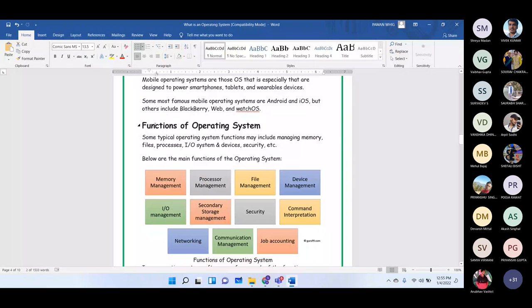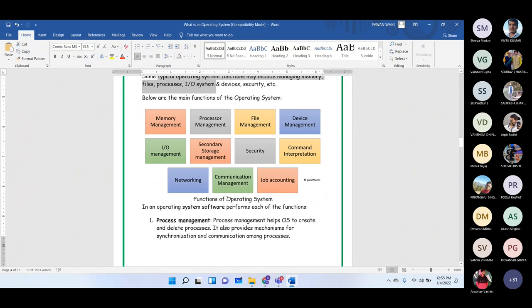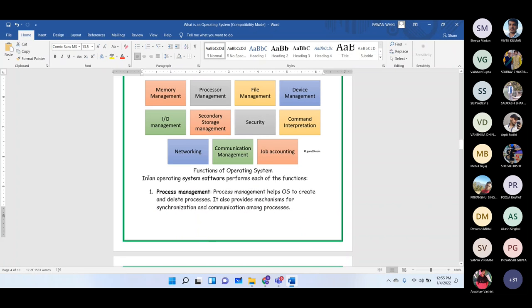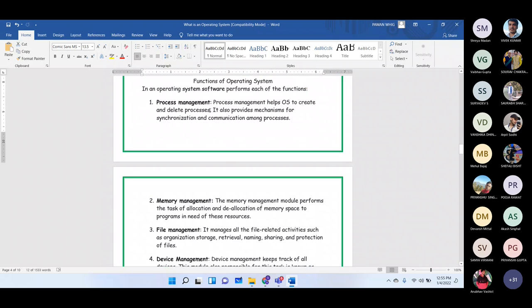The functions of an operating system include: memory management, process management, file management, device management, I/O management, secondary storage management, security, command interpretation, and networking. Process management involves creating and deleting processes. Memory management involves tracking which CPU resources are allocated. File management handles saving, retrieving, renaming, and sharing files.